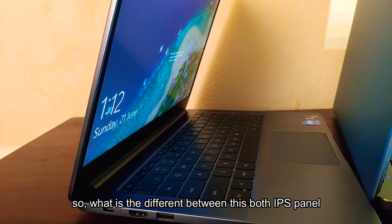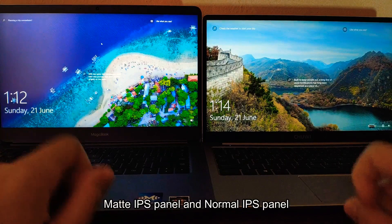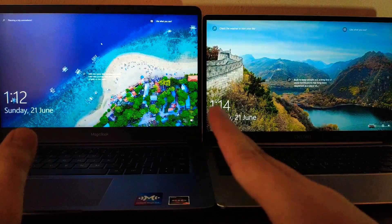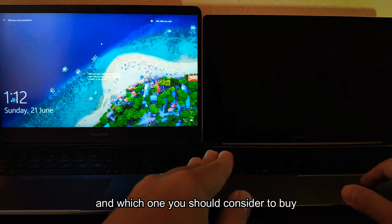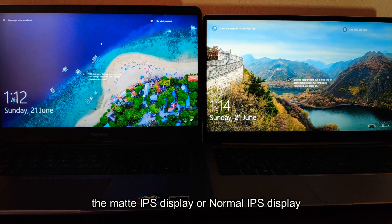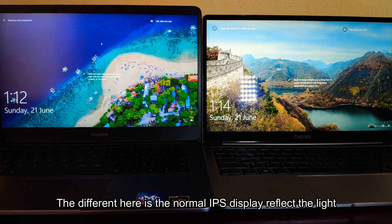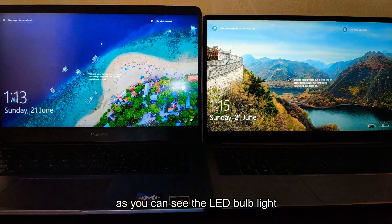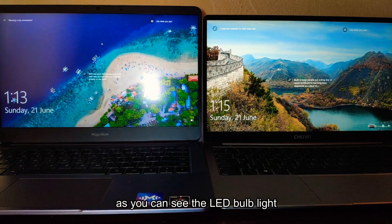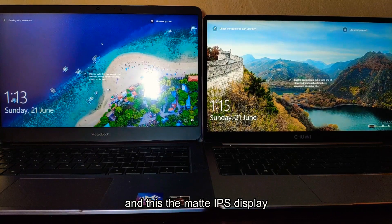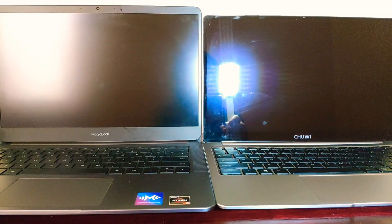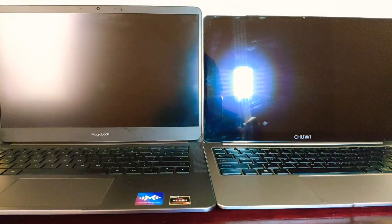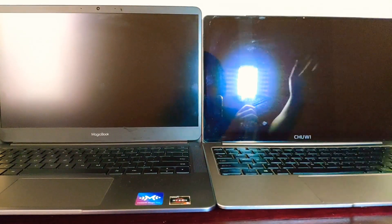So what is the difference between these two IPS panels — matte display and normal IPS display — and which one should you consider buying? The difference is that the normal IPS display reflects light. As you can see, you can see the LED light reflecting on it. This is the matte IPS display, and you can see it clearly — the normal IPS is very reflective.